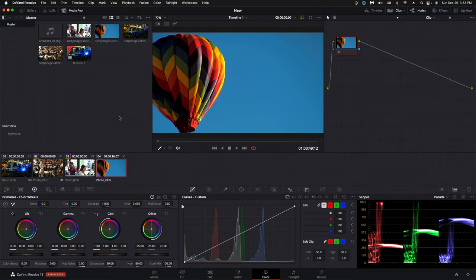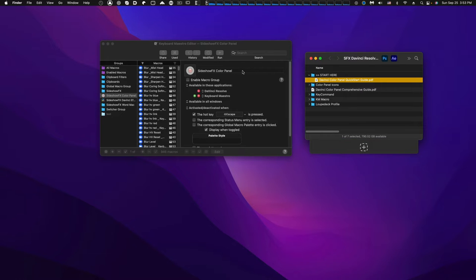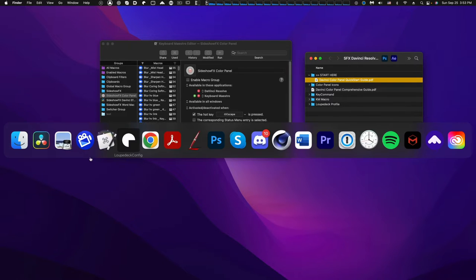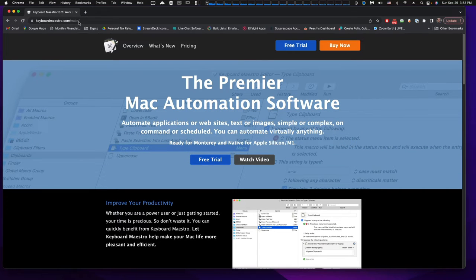The next step: this pack works in conjunction with the software program Keyboard Maestro, which makes a lot of this work. You'll need your own licensed copy. If you don't have one, head over to keyboardmaestro.com — you can download a free trial, but for long-term use you'll need to purchase it. There's a discount code in the PDF that gets you 20% off.